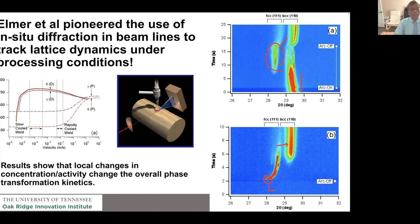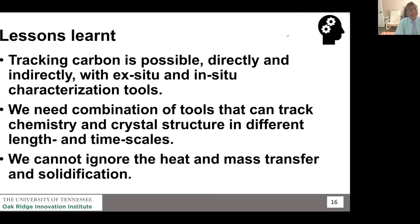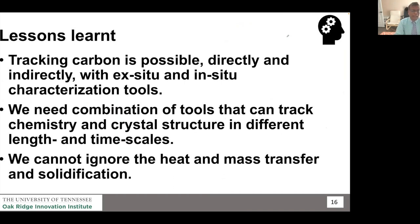Nowadays you can do this readily at beamlines across the board. What we learned is that tracking carbon is possible — directly using atom probe or indirectly using synchrotron tools. We also realized we need a combination of tools: not only synchrotron but optical microscopy as well. While doing that, we cannot ignore the hidden mass transfer and solidification, because solidification sets the stage for solid-state phase transformation too.